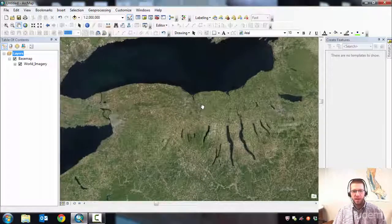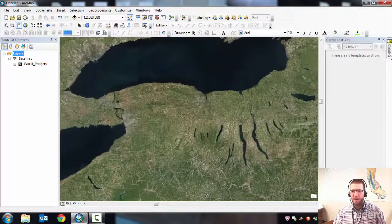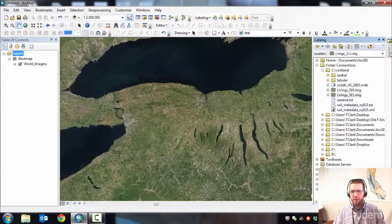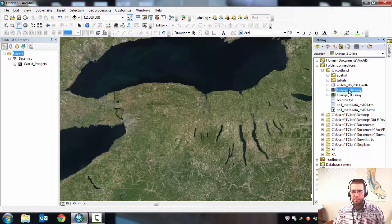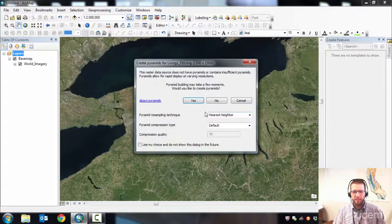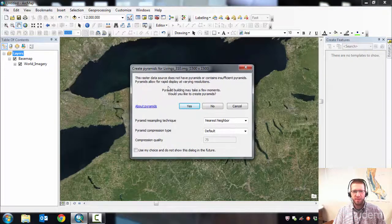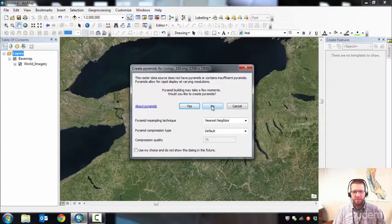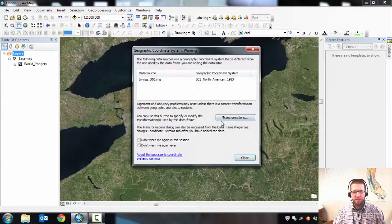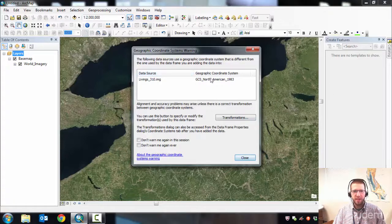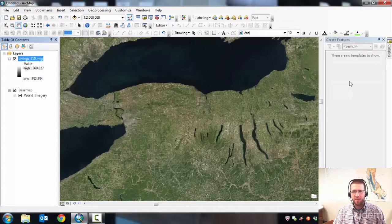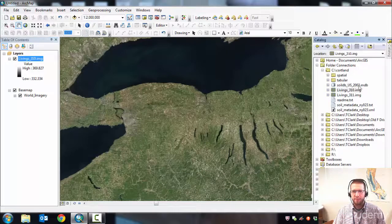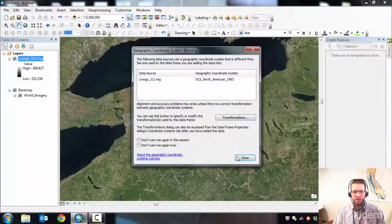Now I need to add those DEMs to the map. Go to Catalog and add them. It's going to ask if you want to do pyramids. I'm going to do no just for the sake of time. It's in a different coordinate system than my base map. That's fine.